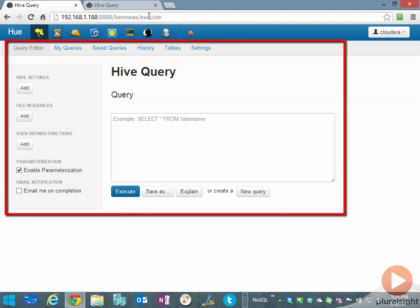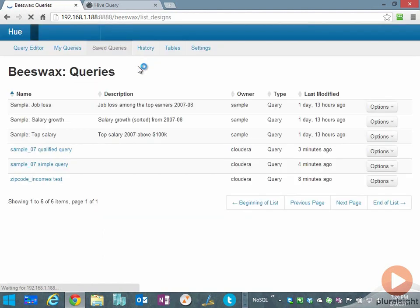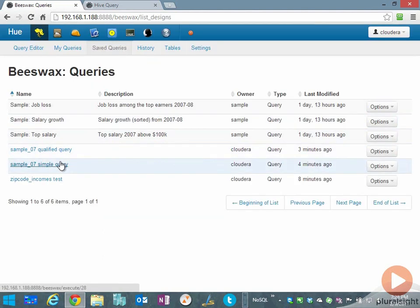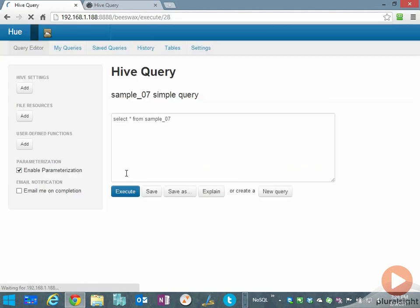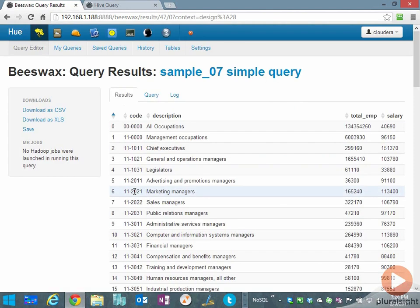The Hive user interface in Cloudera is called Beeswax, and that's exactly what we're running here. I'm going to run a couple of simple queries. I've saved a couple of these queries, starting with a simple query against a table called sample_07. We're going to do a straight SELECT * to bring back all the rows from the table.